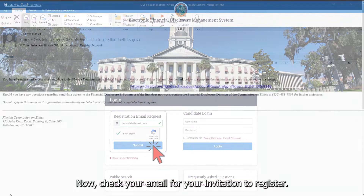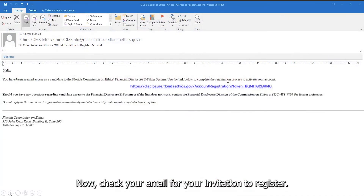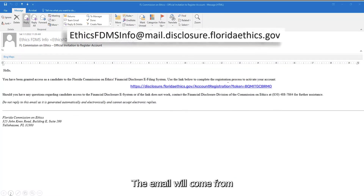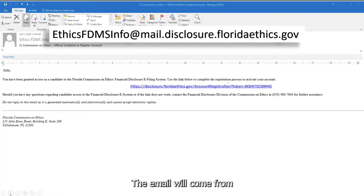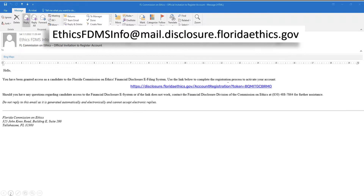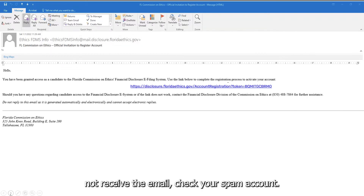Now check your email for your invitation to register. The email will come from ethicsfdmsinfo at mail.disclosure.floridaethics.gov. If you do not receive the email, check your spam account.